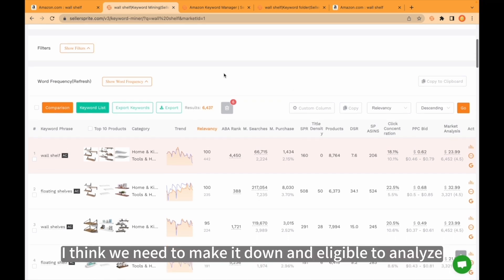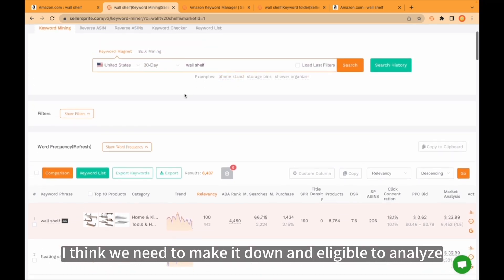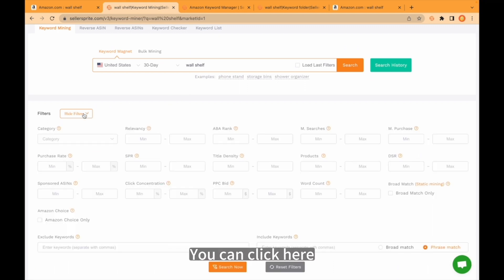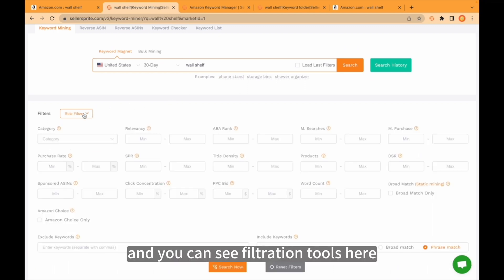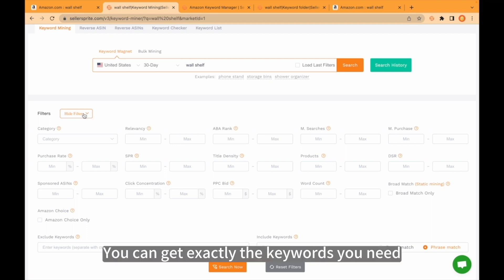This number is big. I think we need to bring it down to make it eligible to analyze. So there are filtration tools — you can click here and you can see the filtration tools. You can get exactly the keywords you need.